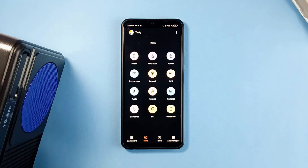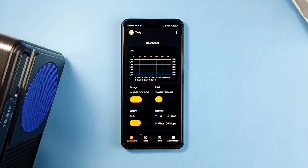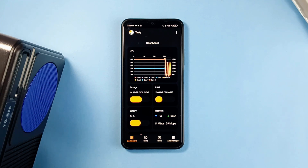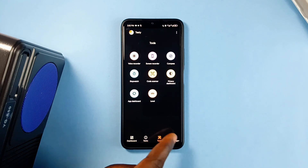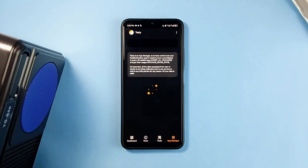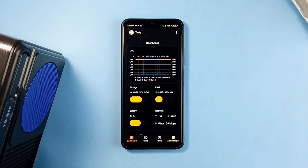You can see a general dashboard which displays the current state of your RAM, storage, network, battery, and also the CPU. The best part of this application for me is the test tab, which allows you to perform tests on various system tools and radios in your device to make sure everything works perfectly.